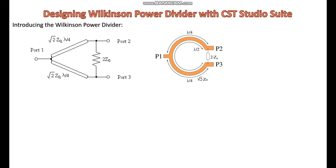Moreover, an isolation resistor is embedded between the two output ports. Its value is 2 times Z0. This resistor ensures that the output ports are isolated from each other, meaning no power is transferred between them, which is crucial for applications where output ports need to operate independently.